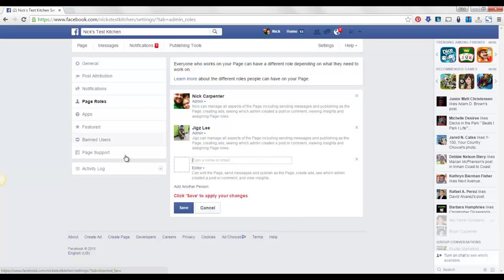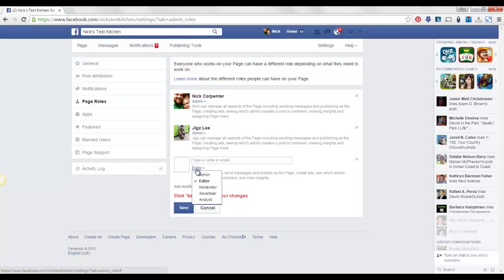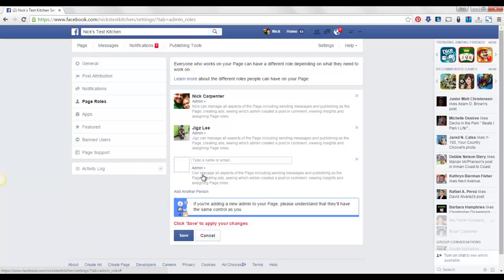When you add someone, if you're adding me, add me as an admin. Just put my information there, click on admin, and then when you hit save, you're going to have to type in your Facebook password again to verify.